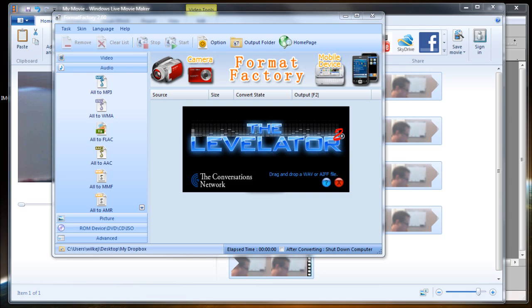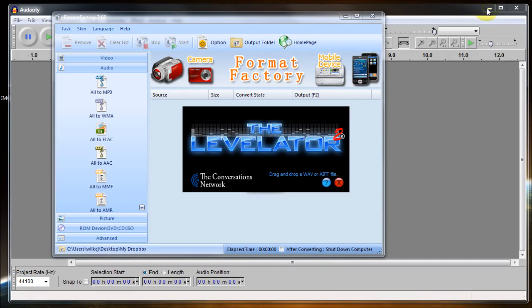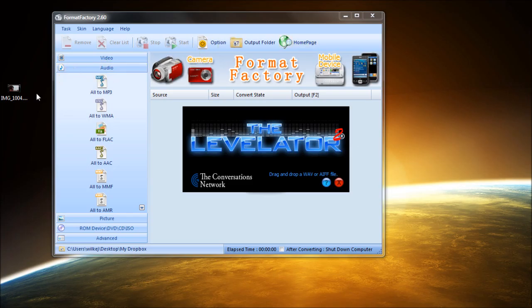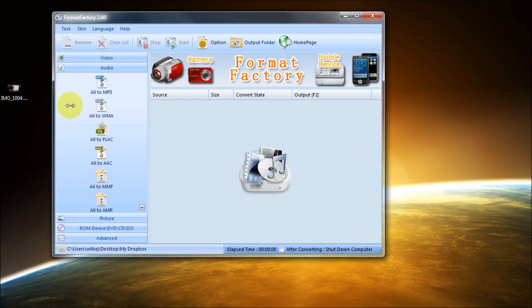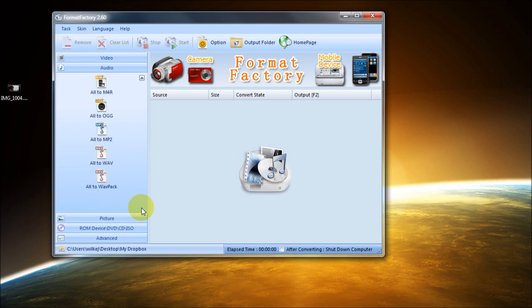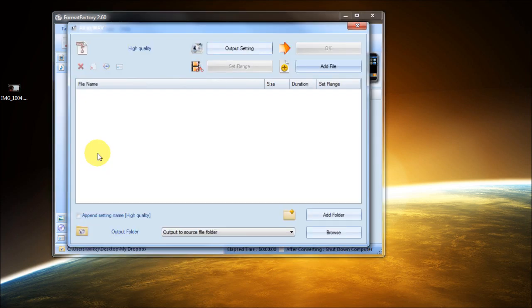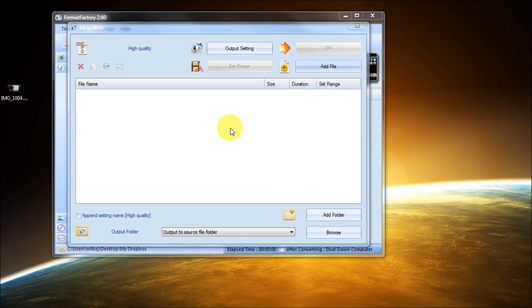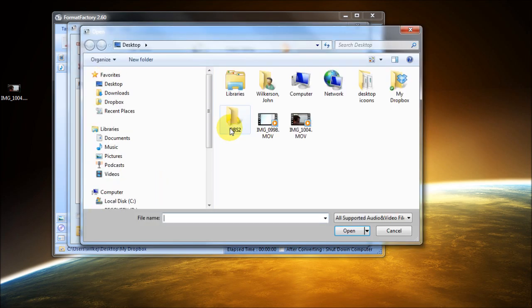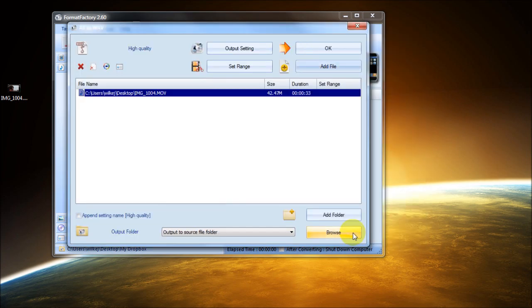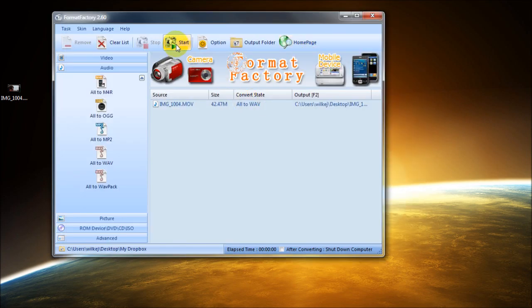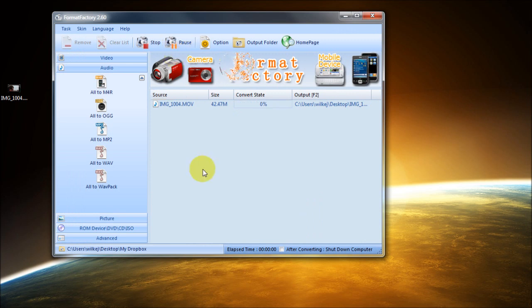So to begin with, the first thing we're going to need to do is convert our video into an audio file. So what we're going to do is go ahead and select WAV here and then click Add File. And from our desktop we will choose this video file right here. Click OK and click Start.